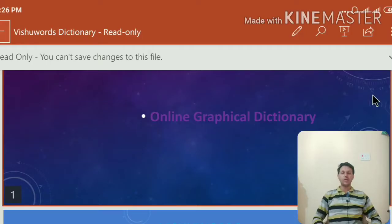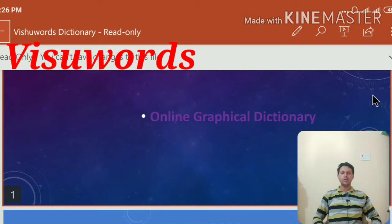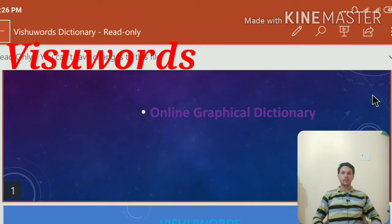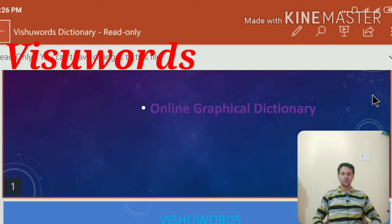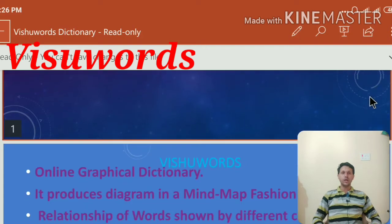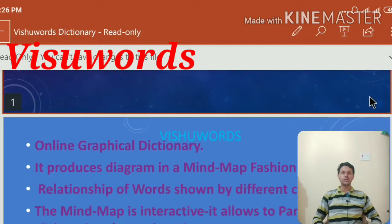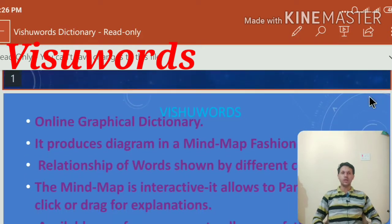Visuwords is an online graphical dictionary and it is also used as a thesaurus or as a lexicon. It is becoming very popular right now as an online graphical dictionary, and it is very important to know about it — what Visuwords is and how it is useful.